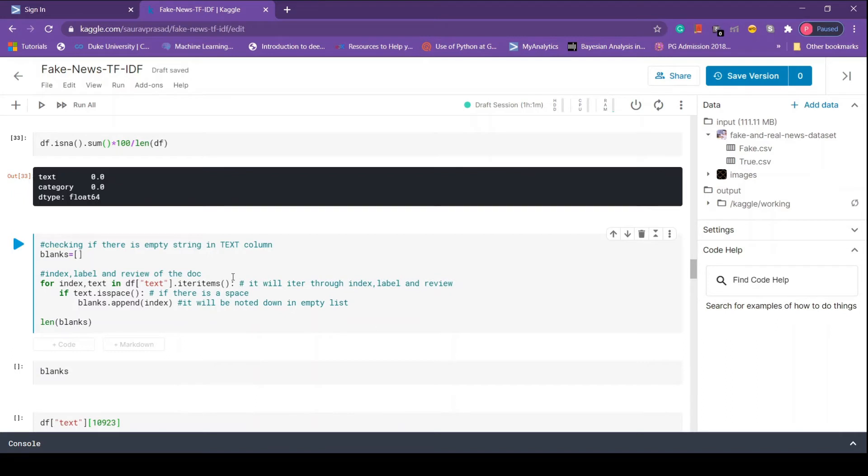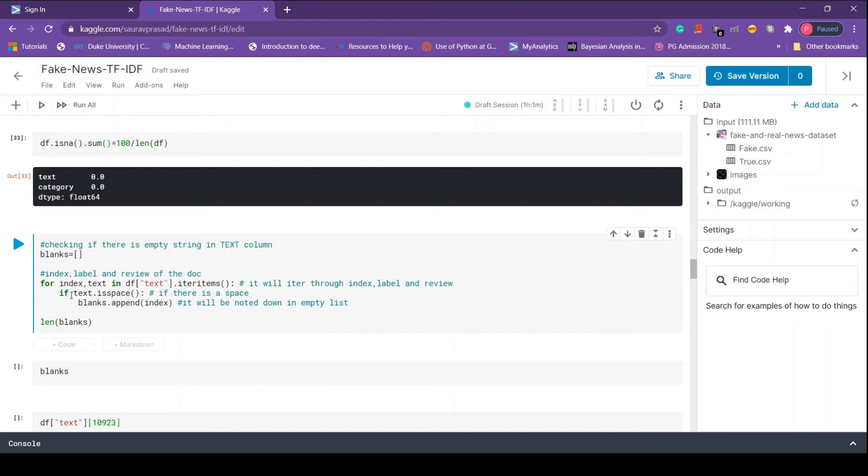We have a condition - if the text is a space, that is if it's empty, then we move to the next line of code. We append the list with the index, thereby storing the index of empty strings.